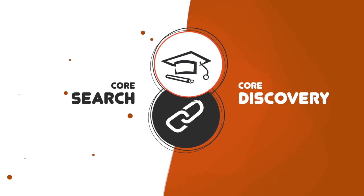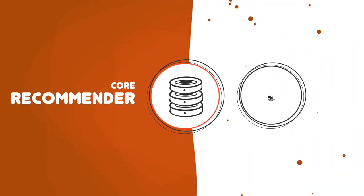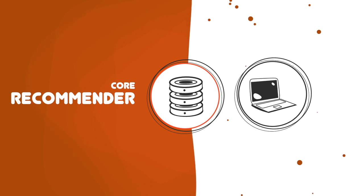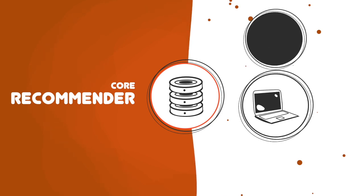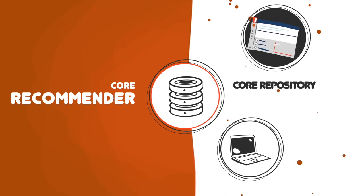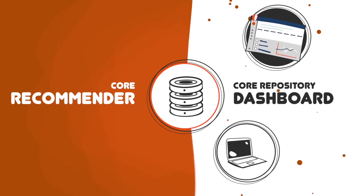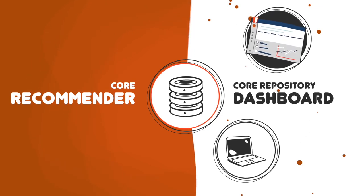If you are a repository manager, install the Core Recommender and register for our repository dashboard to manage your content in Core.